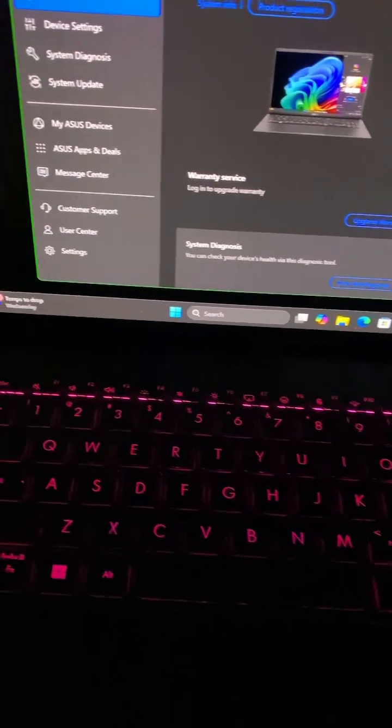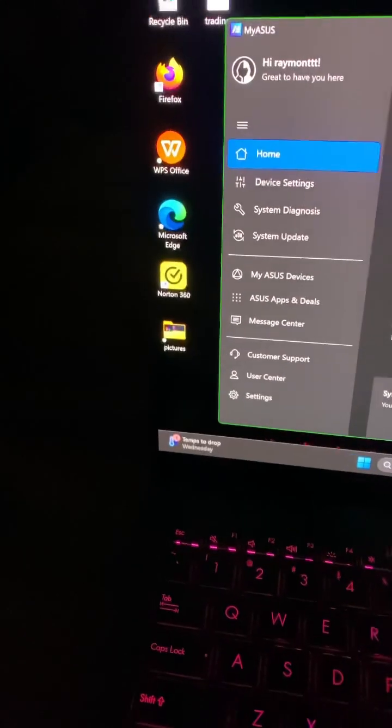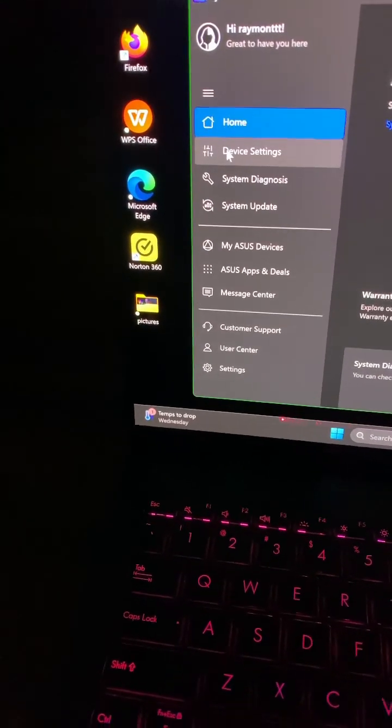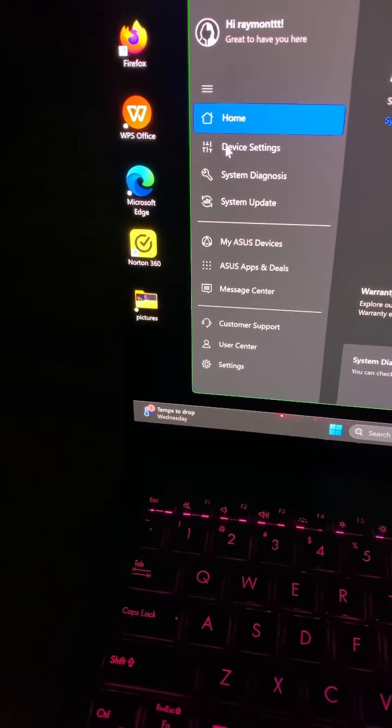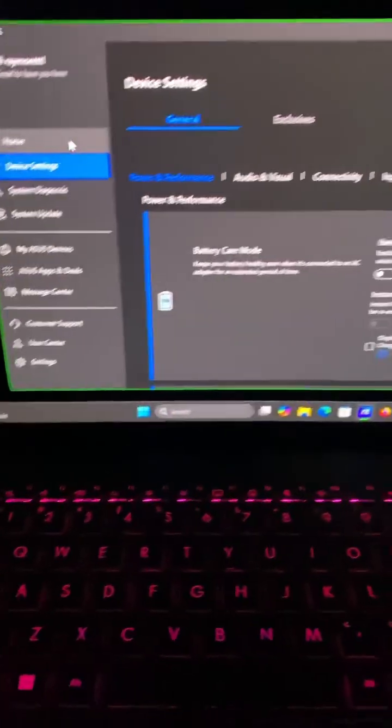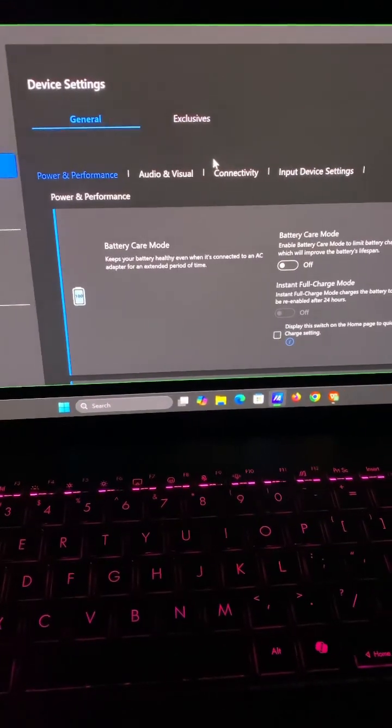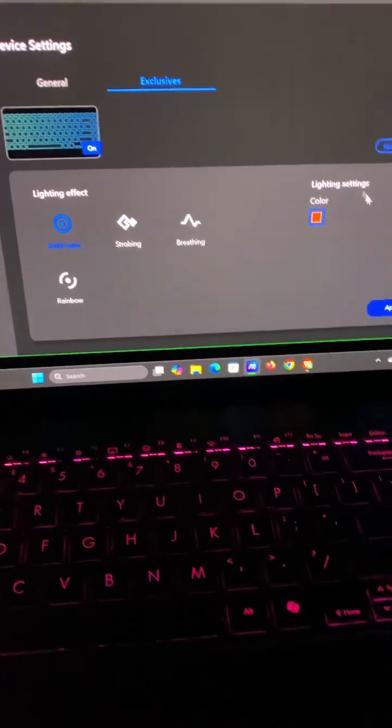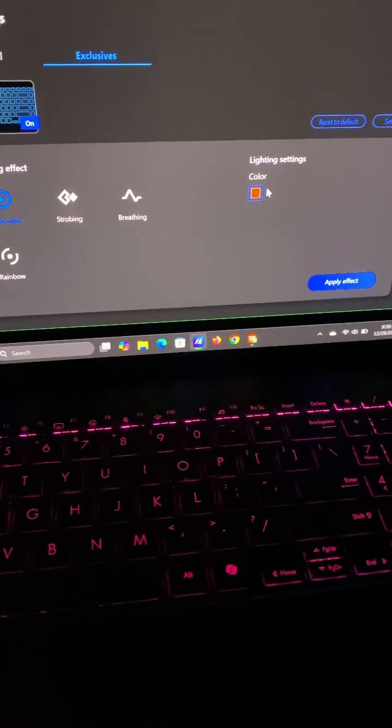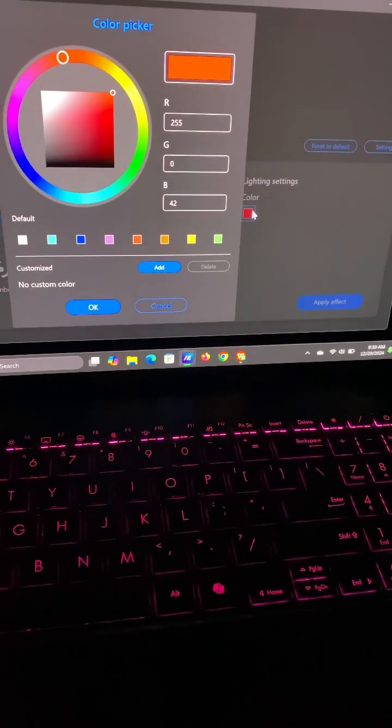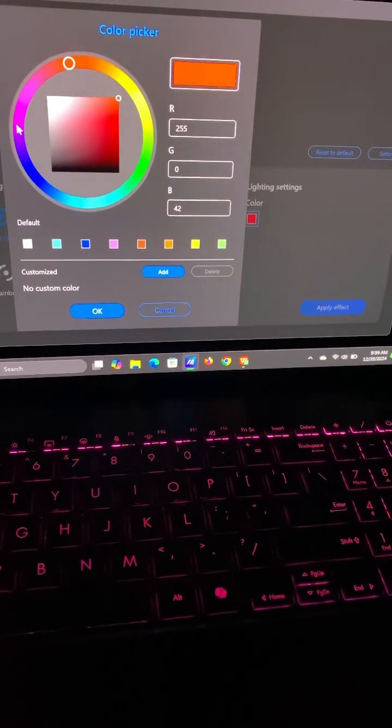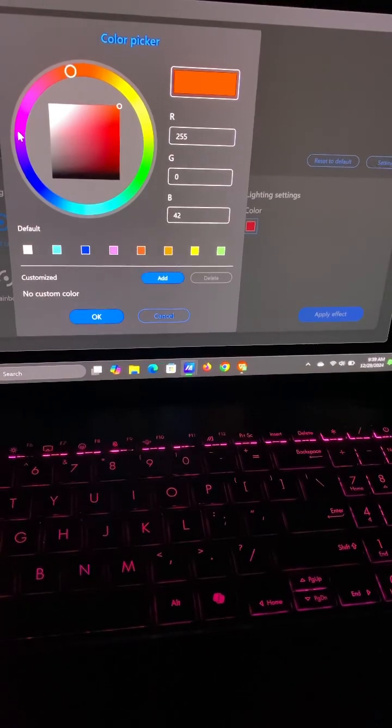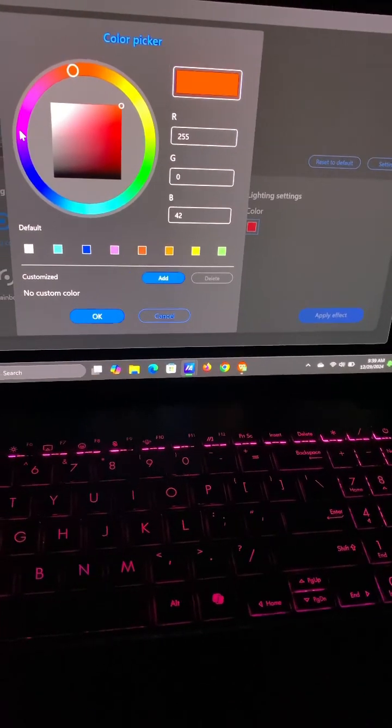You go to Device Settings, and then from there you go to Exclusives, and here's where you change your keyboard color. And believe it or not, ASUS does not make this easy—a lot of people don't notice.